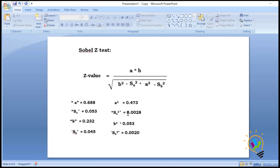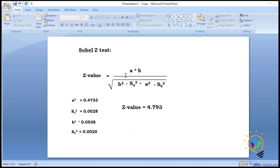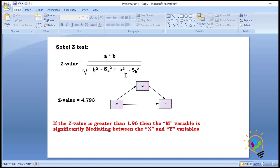Now we calculate a², sa², b², and sb² values, then substitute these into the formula. The z-value obtained is 4.793. To interpret whether m is mediating, we use this rule: if the z-value is greater than 1.96, then the m variable is significantly mediating between x and y.